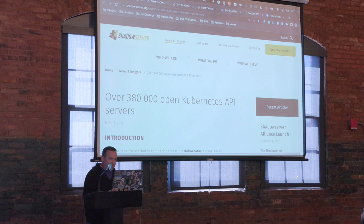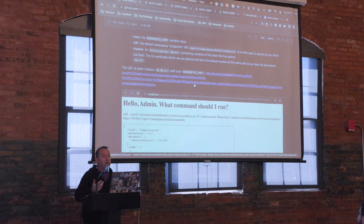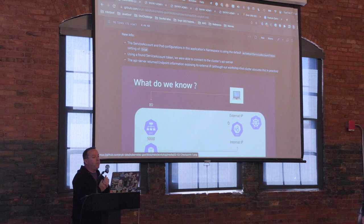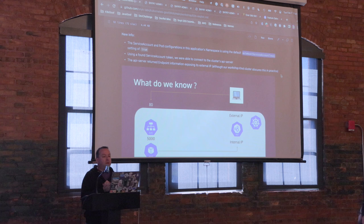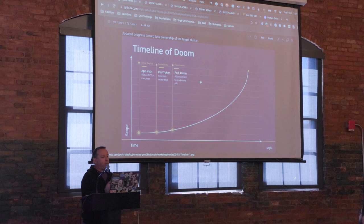Also, I could be attacking this from malware installed on a developer's laptop on the company VPN — this could be a QA cluster; it's still valuable to me. New info: I have a service account and pod configuration that gave me the token because they left the default set for auto-mount service account token. I've been able to hit the API server with it and found the endpoints API is available on that cluster.